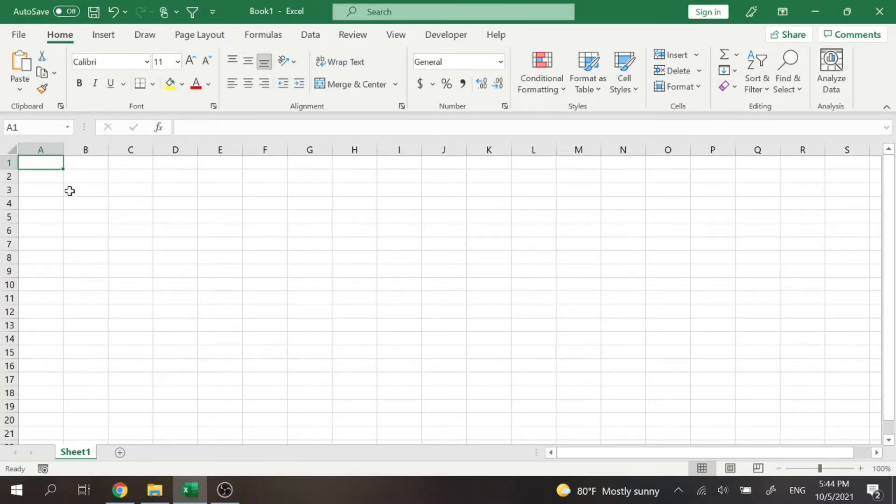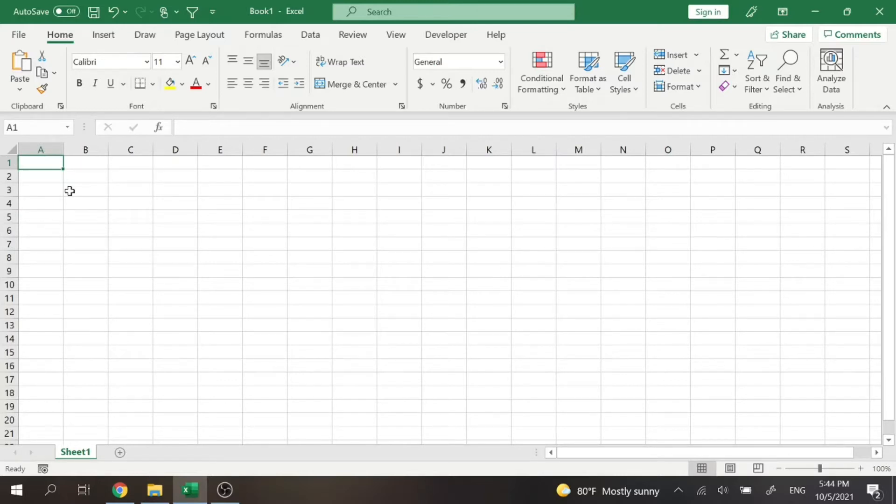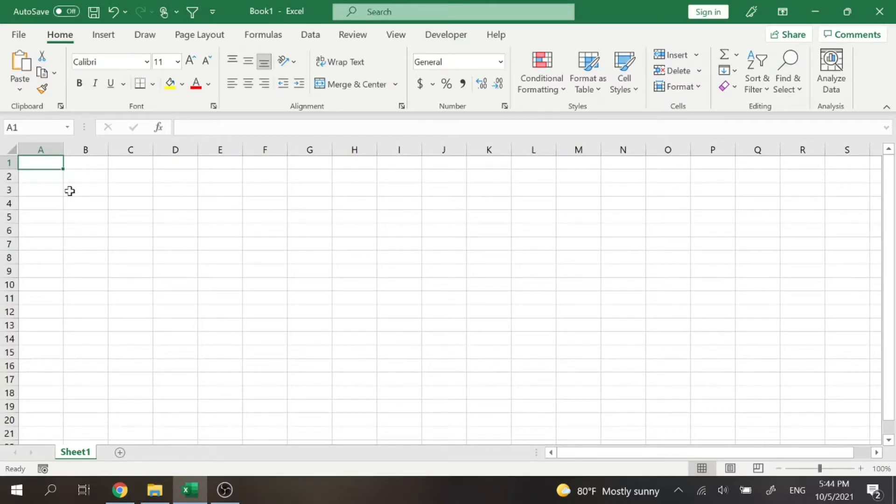All right, so we're going to be talking about how to merge cells. To merge cells in Excel is super simple. You can probably see just looking at my screen, I could do it with one click. But we're also going to be talking about the properties of merge cells.